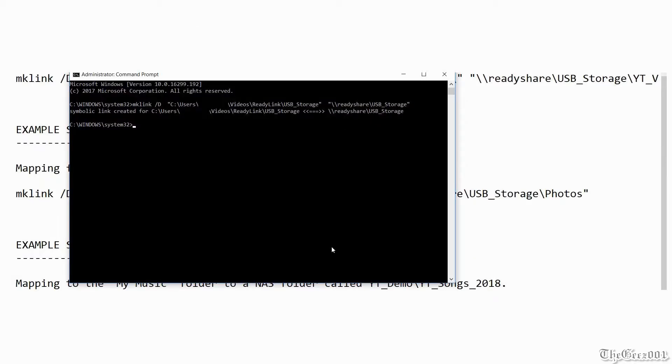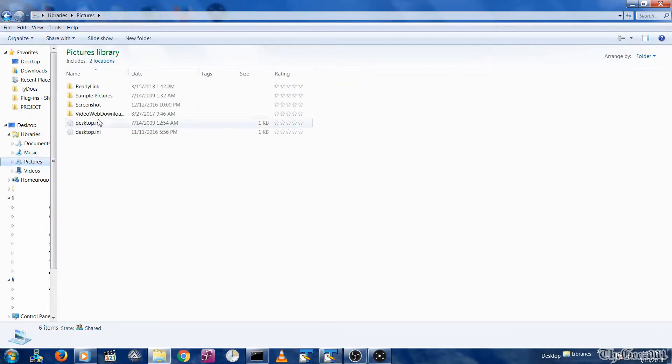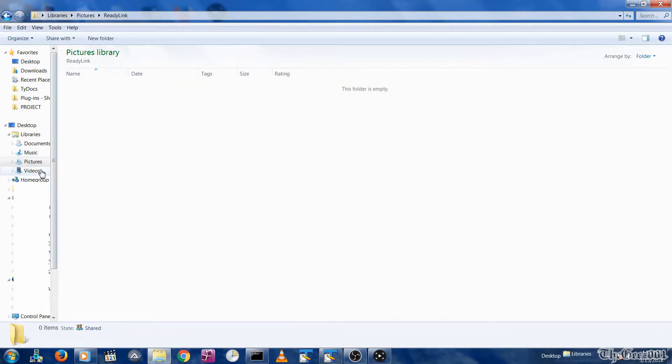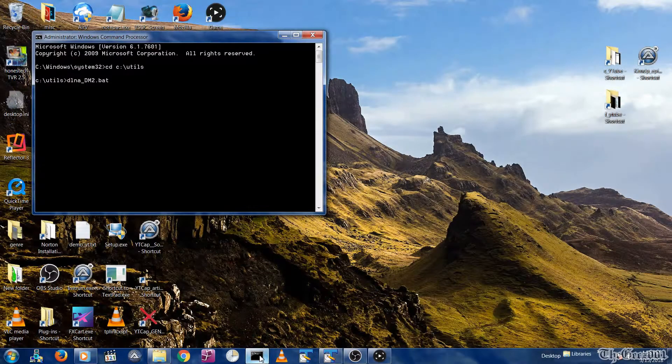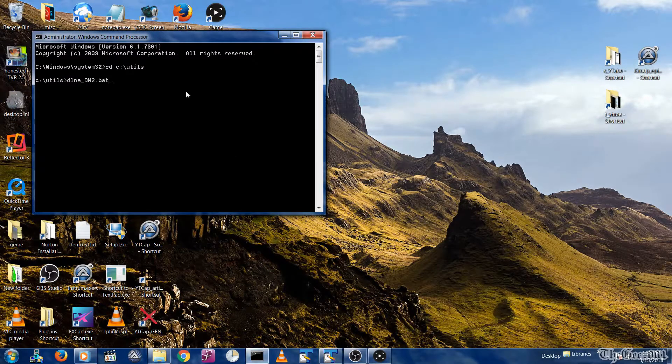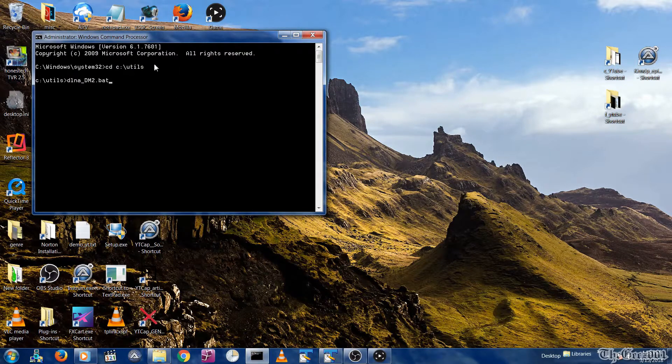Here is an example of what a successful link creation looks like. Here are the ReadyLink folders that I manually created without links. So now, let's run each of the mklink commands from my Windows 7 PC.